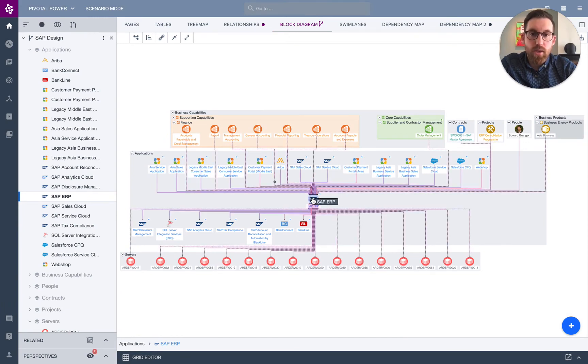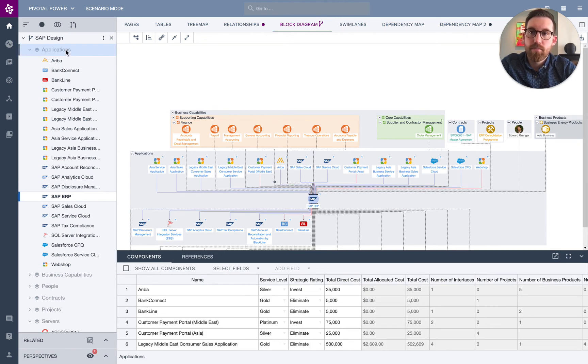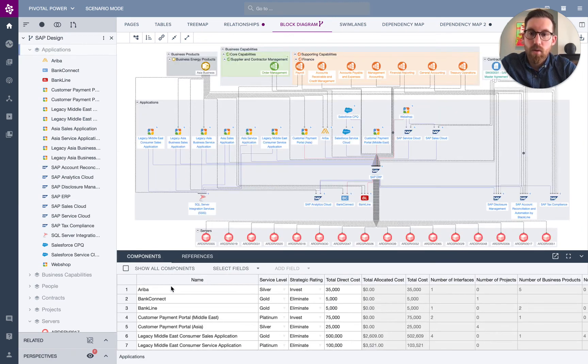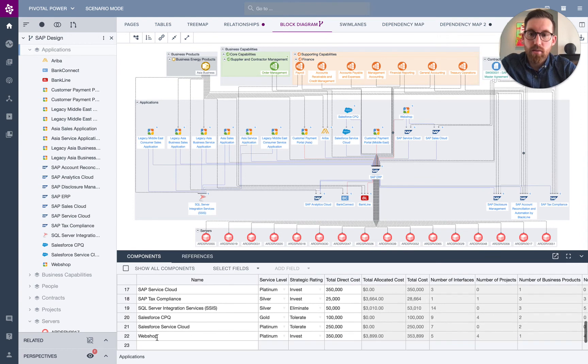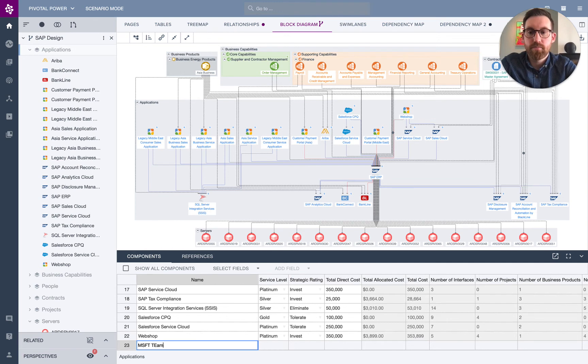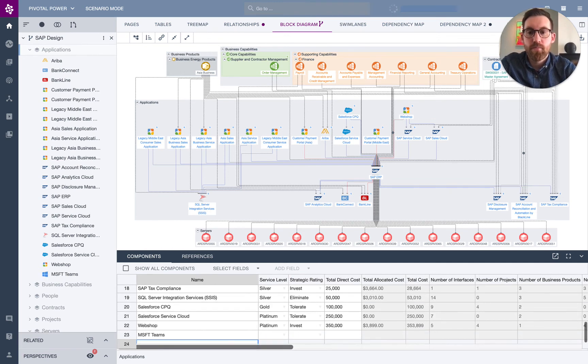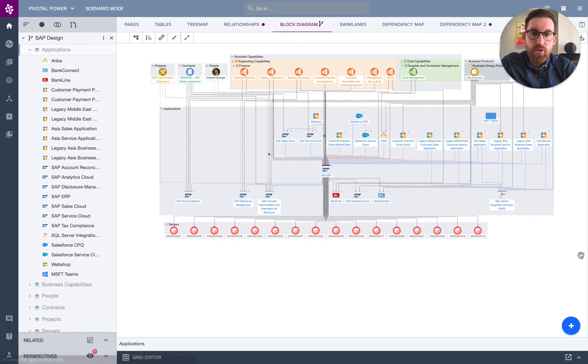We can maybe create a new application. So if I go into here, I can create a new app. We'll say we create a new app for Microsoft Teams.